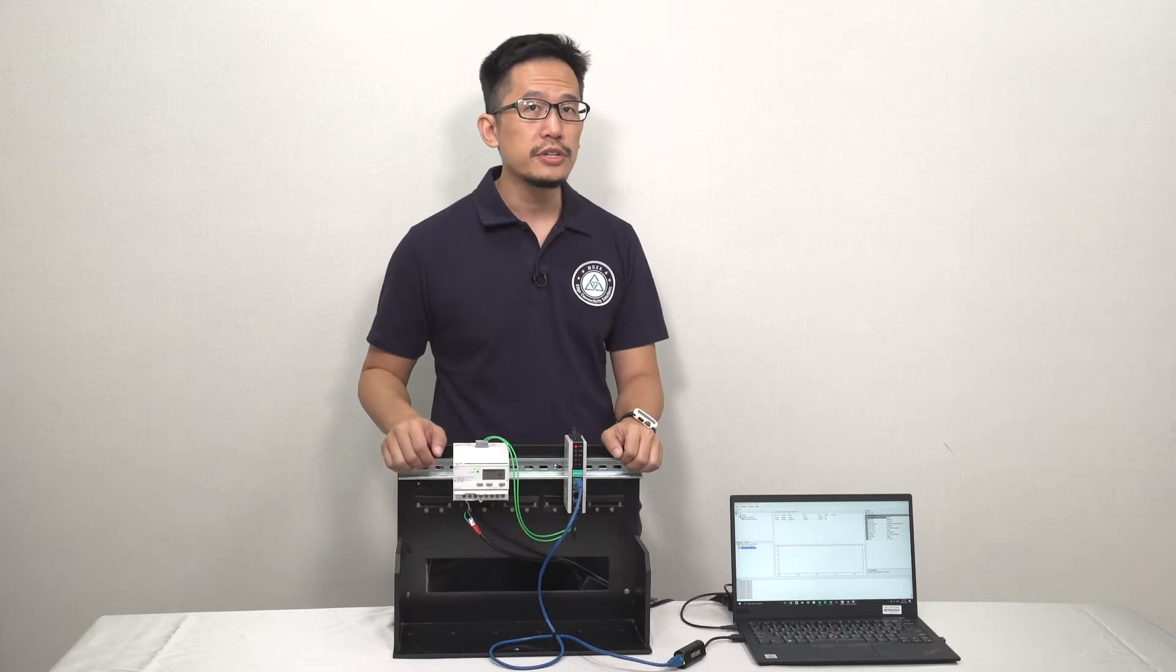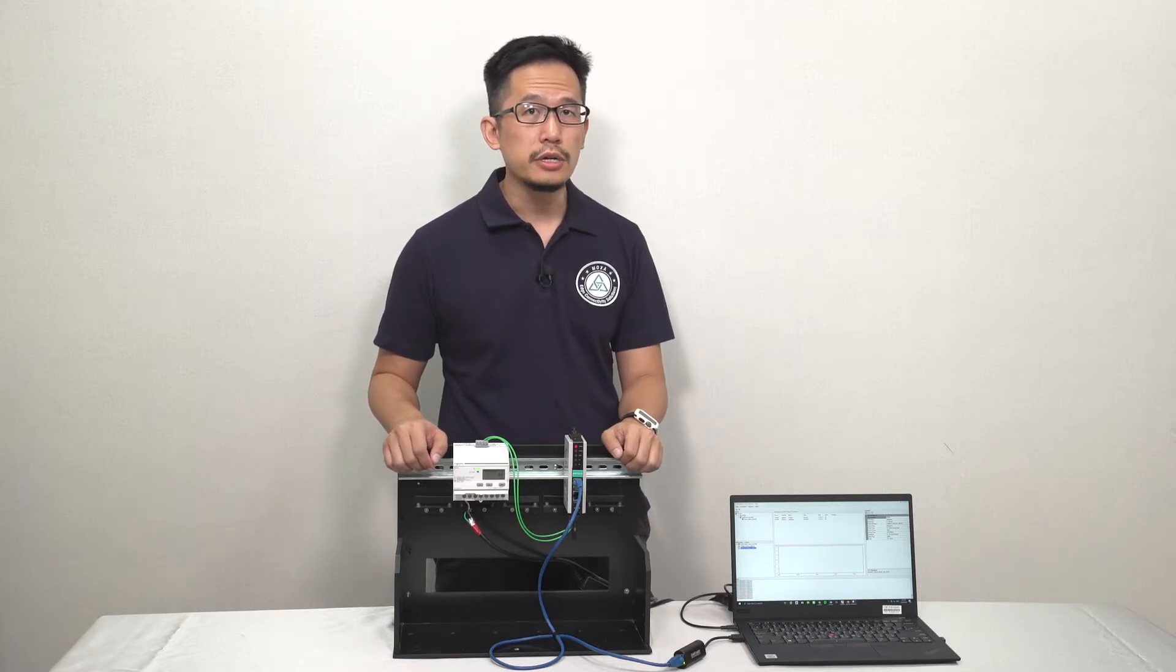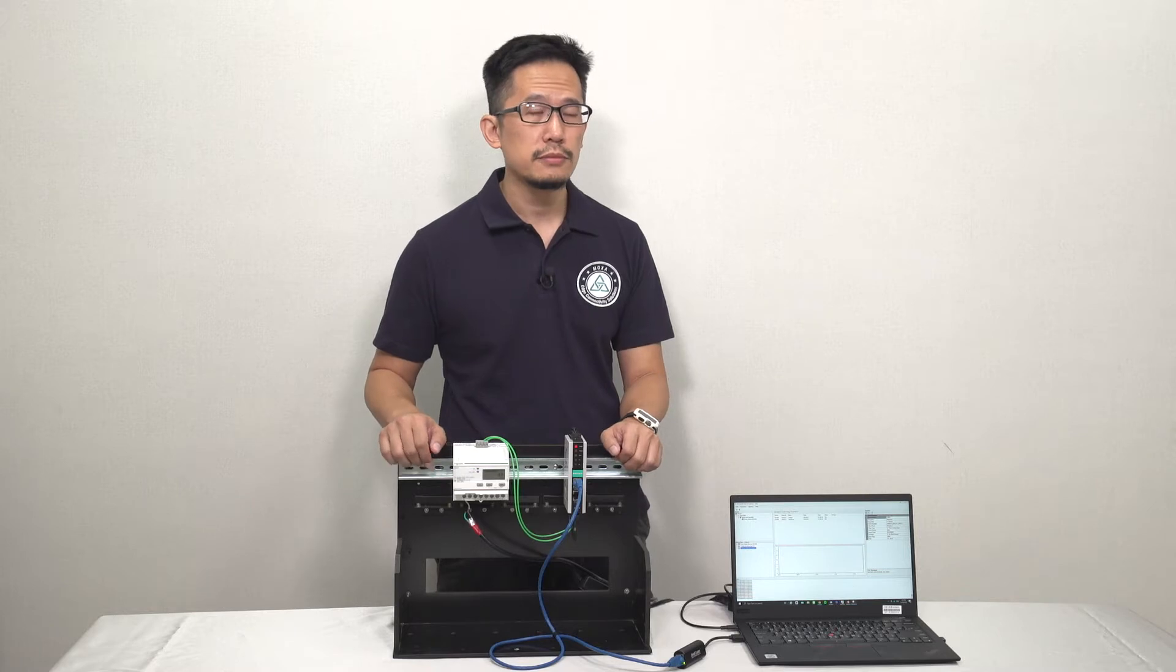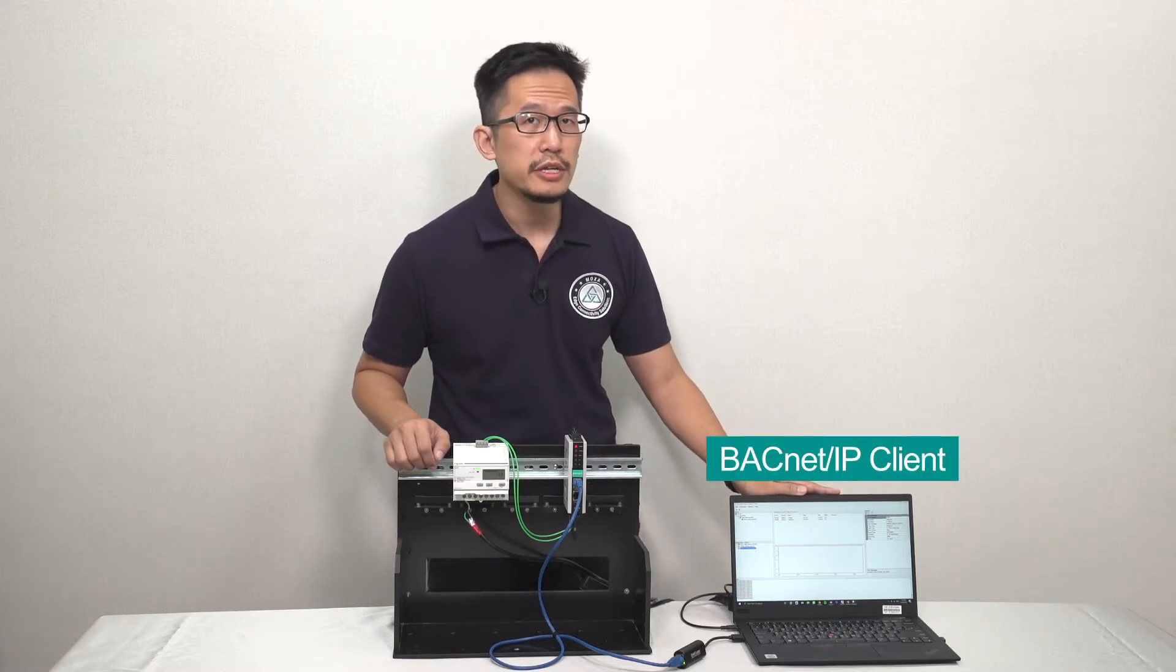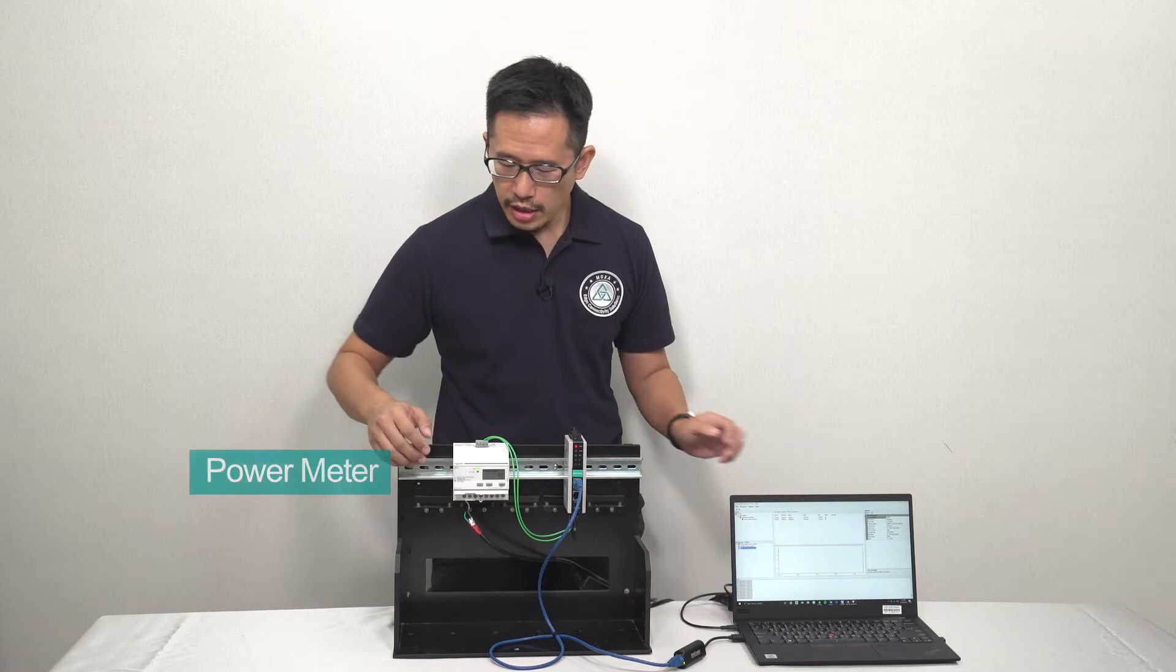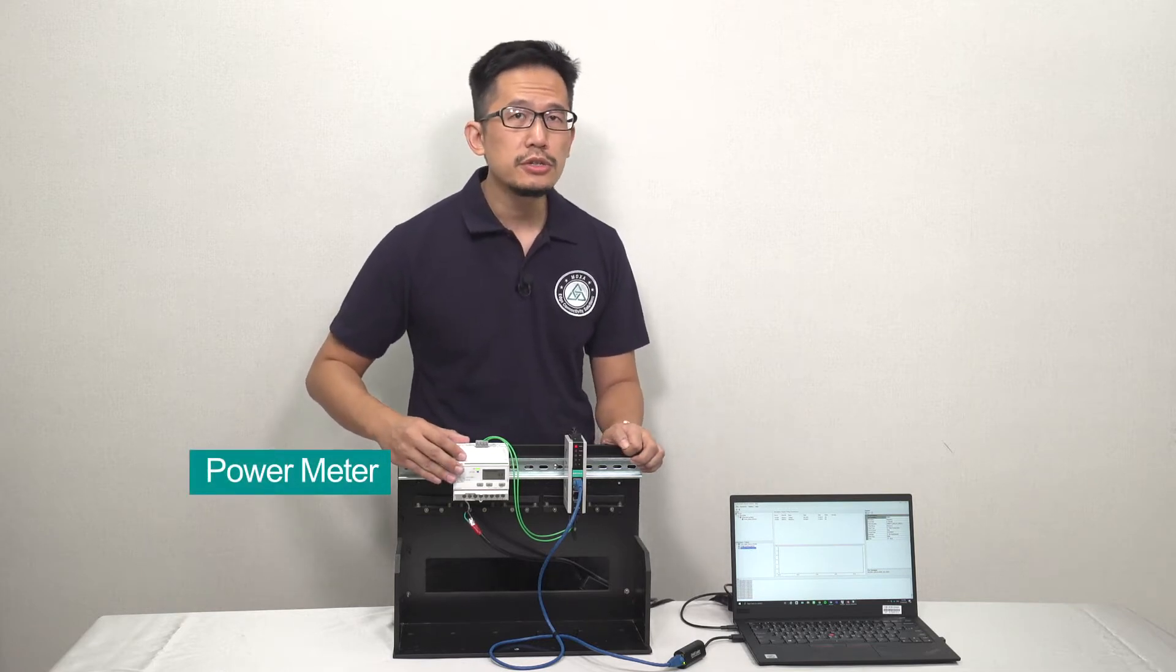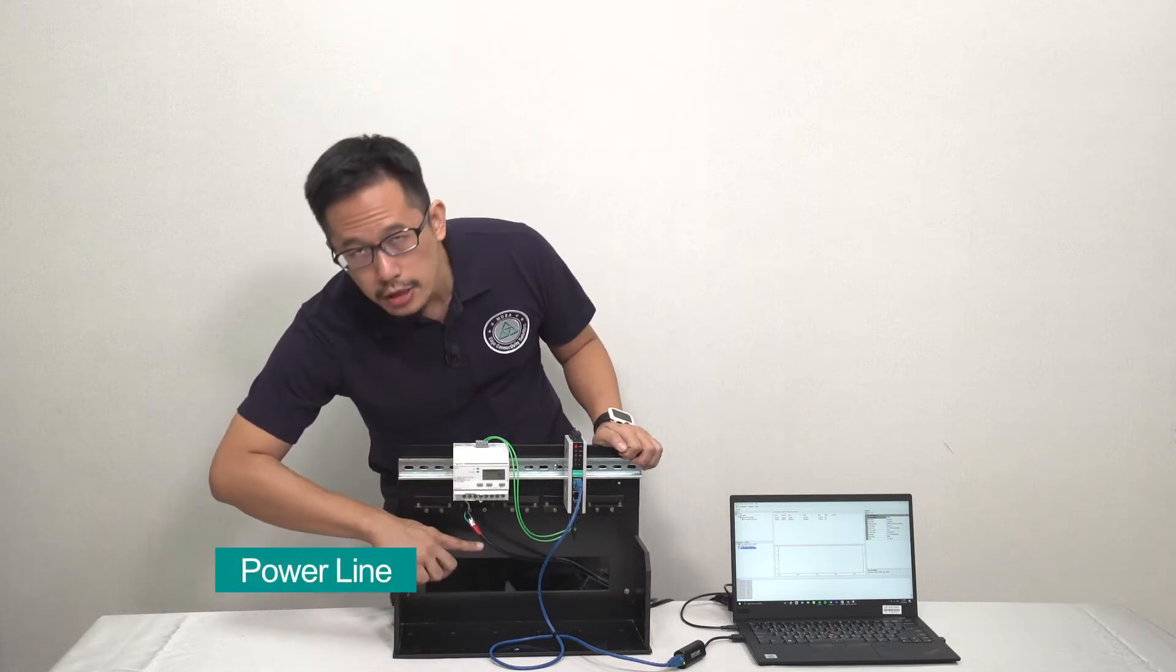Integrating Modbus devices into your BACnet IP network can be a challenge due to the different protocols involved. Here we have a BACnet IP client simulator running on this PC, and we have a power meter that measures the usage and the quality of the power coming through this power line.